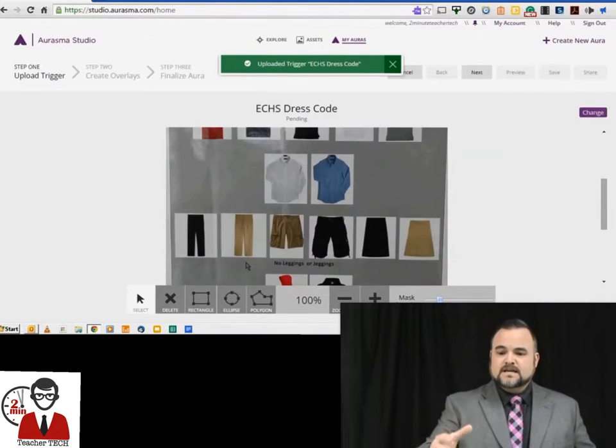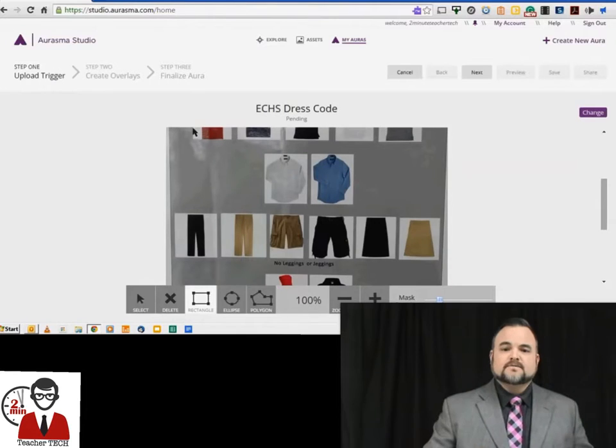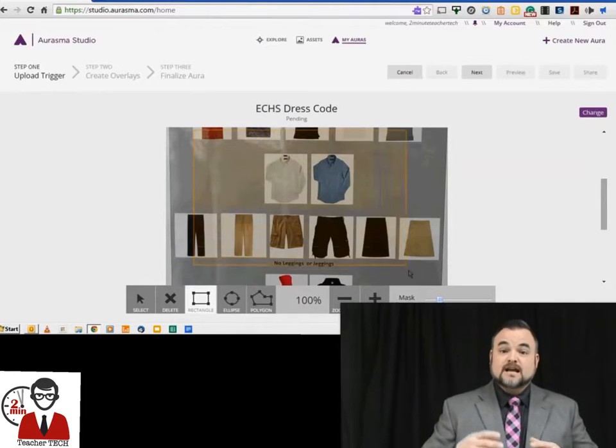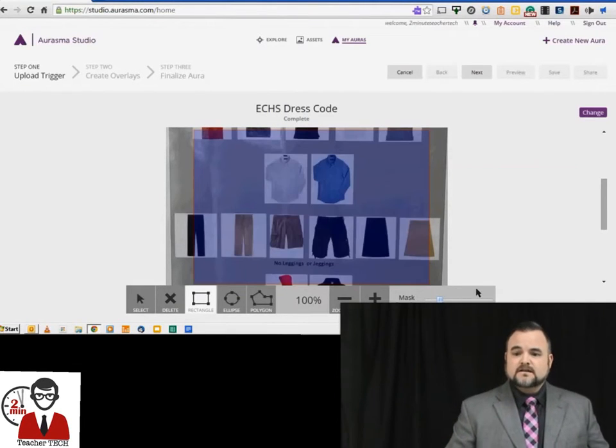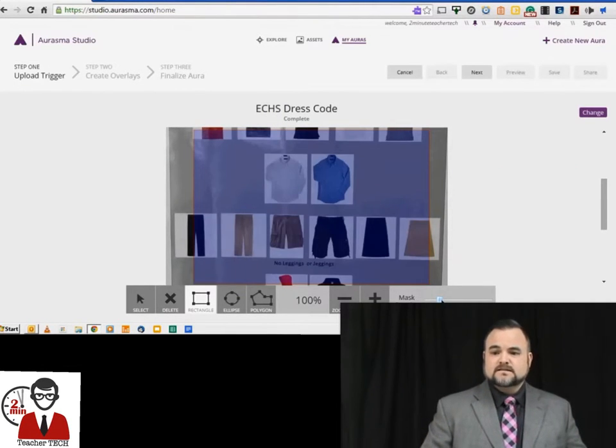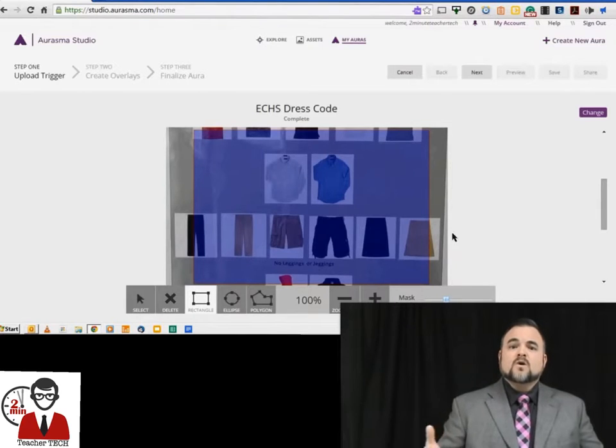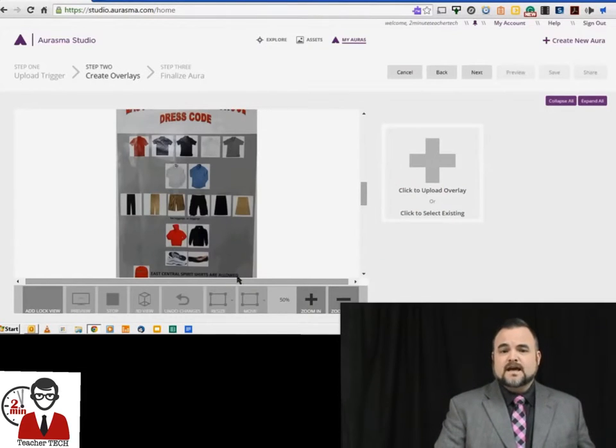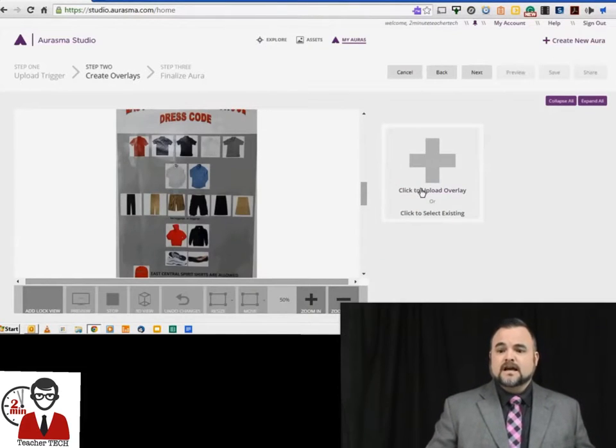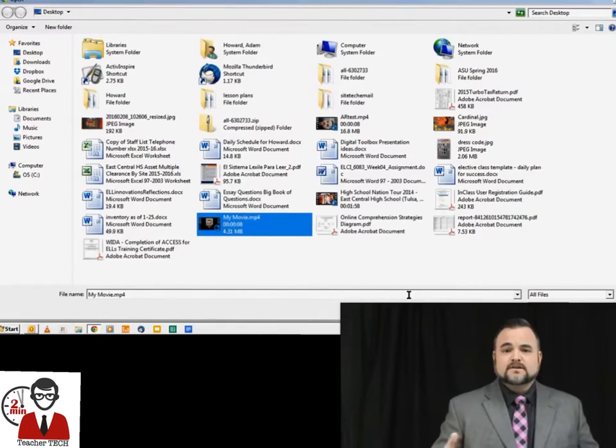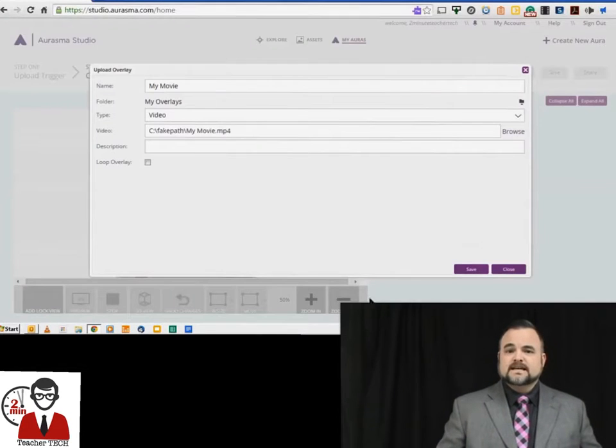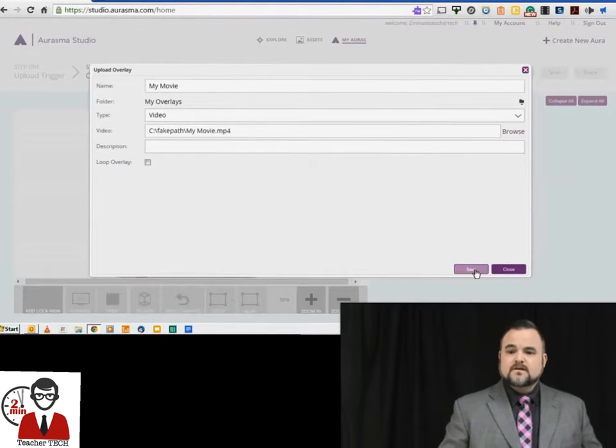Once you've done that, you take the image and you highlight the area of the image that you want to actually trigger the augmented reality, and you hit Next, and then you're going to upload what it is that you're linking to that image. In this case, we're going to do a video that I created just as an example for our dress code. Here we go.